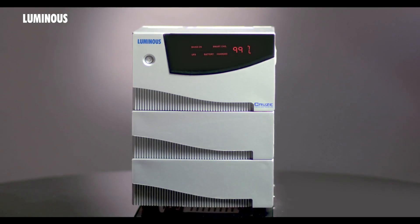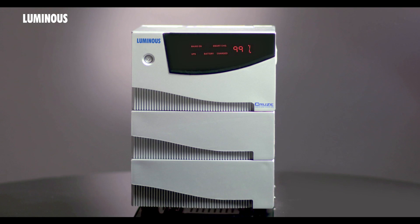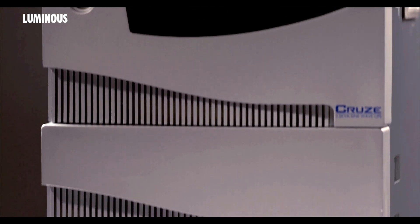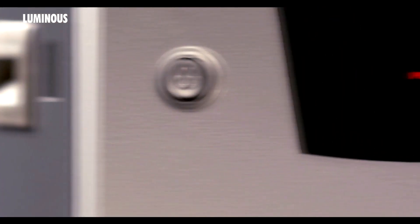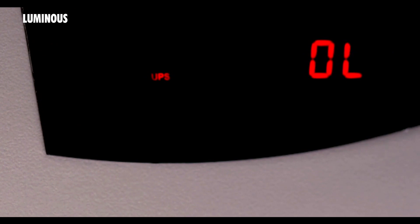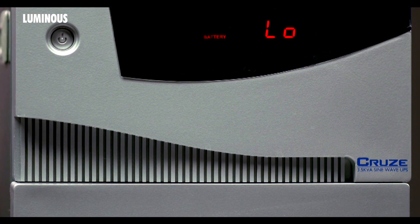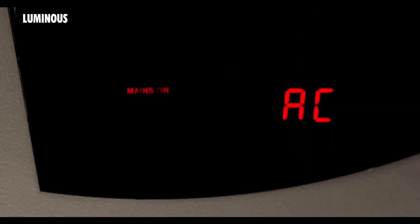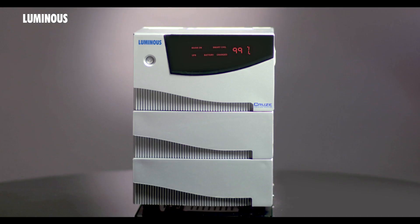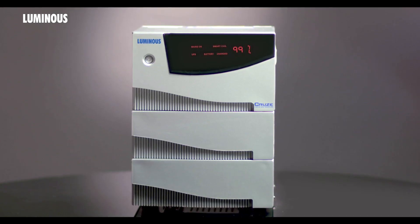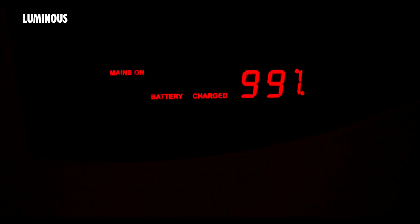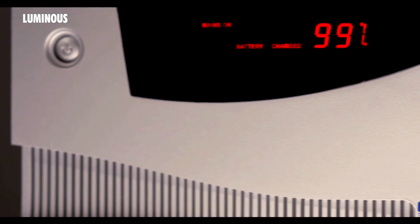Now let's try and understand all indications on the Luminous Cruise UPS. 'UPS on' displays when UPS is running on battery. 'UPS OL' displays when the UPS trips due to overload in battery mode. 'Battery LO' displays when UPS trips due to low battery. This is the mains on indication which tells you the electricity is available. Smart charge indicator is on when UPS is charging the batteries. Battery charging display shows the level of battery charge.